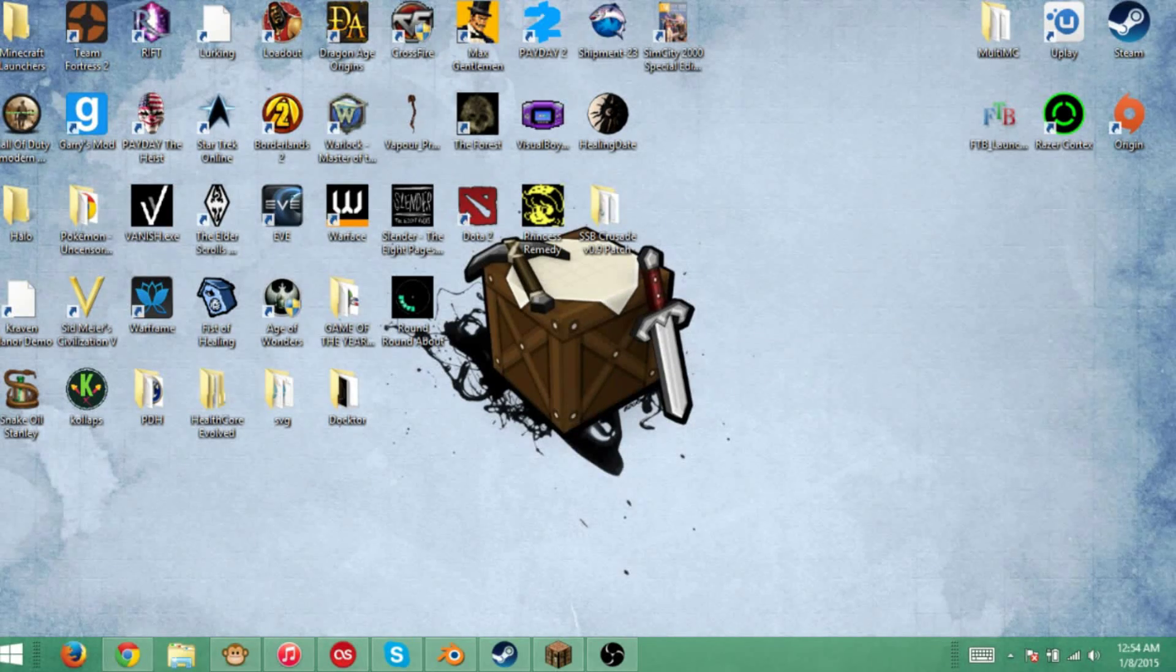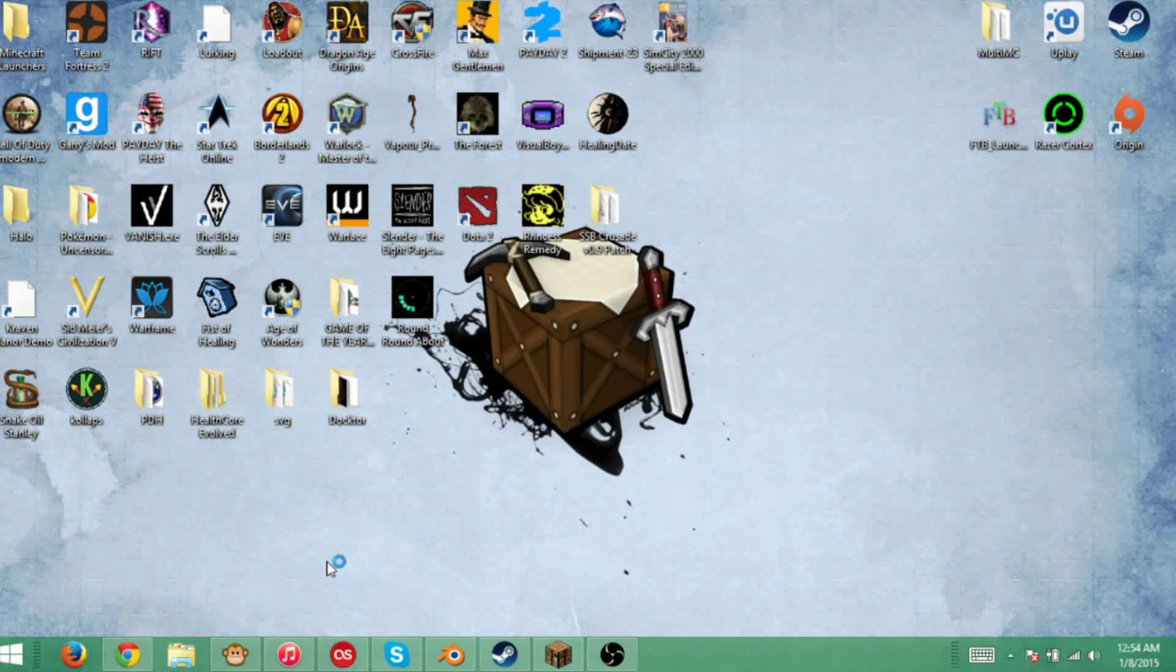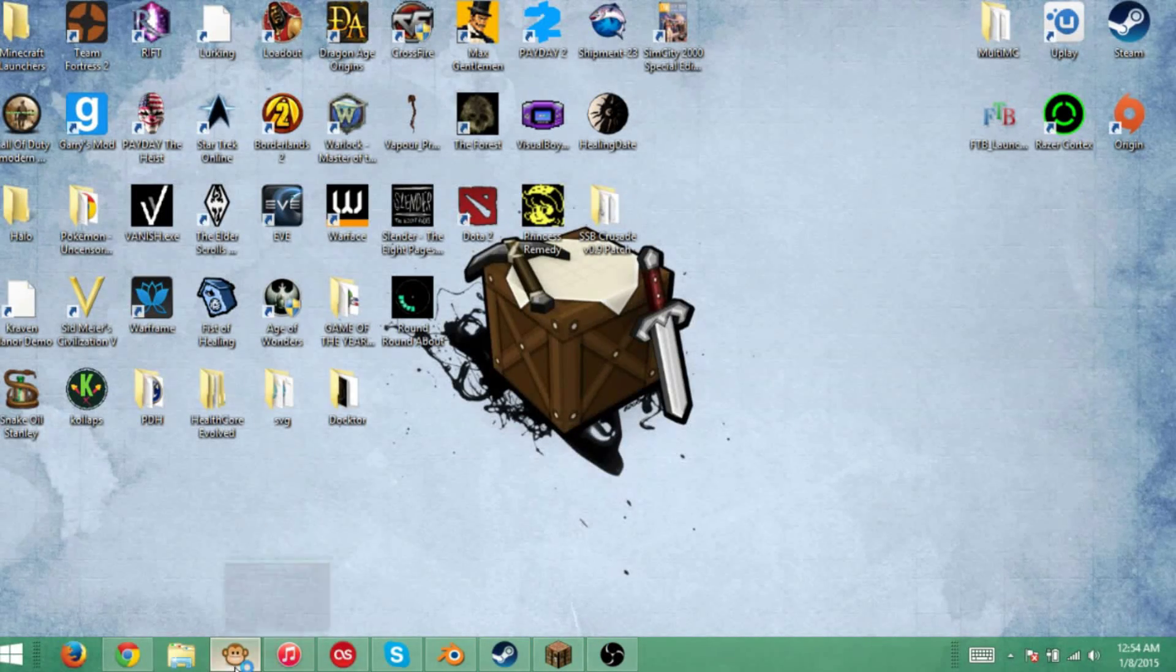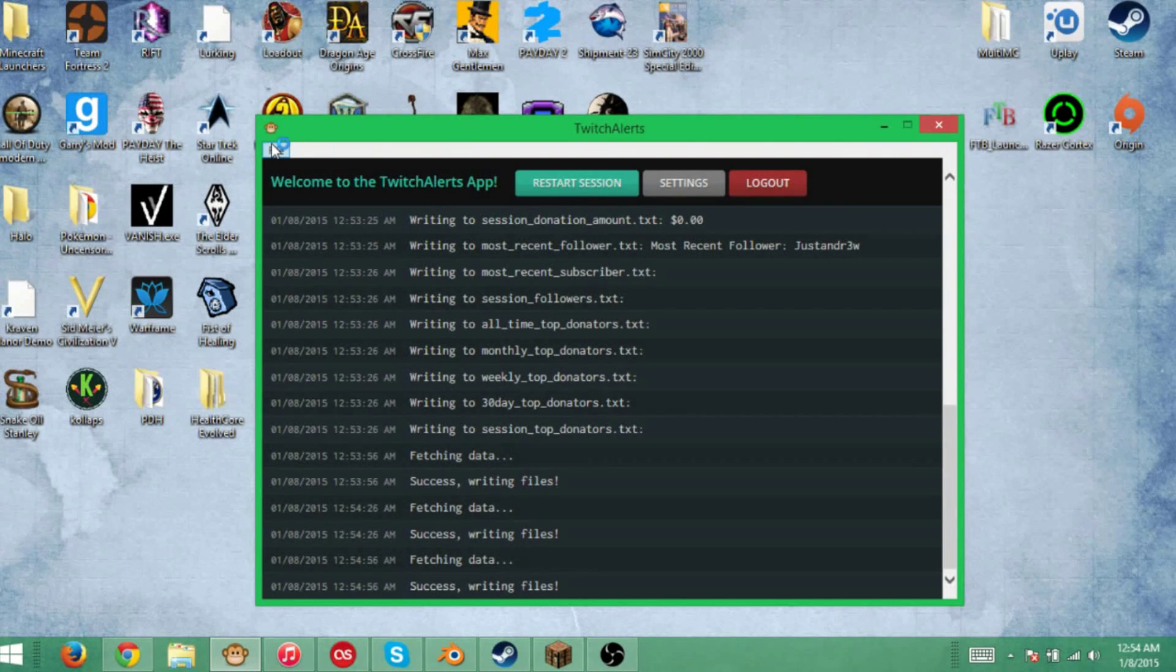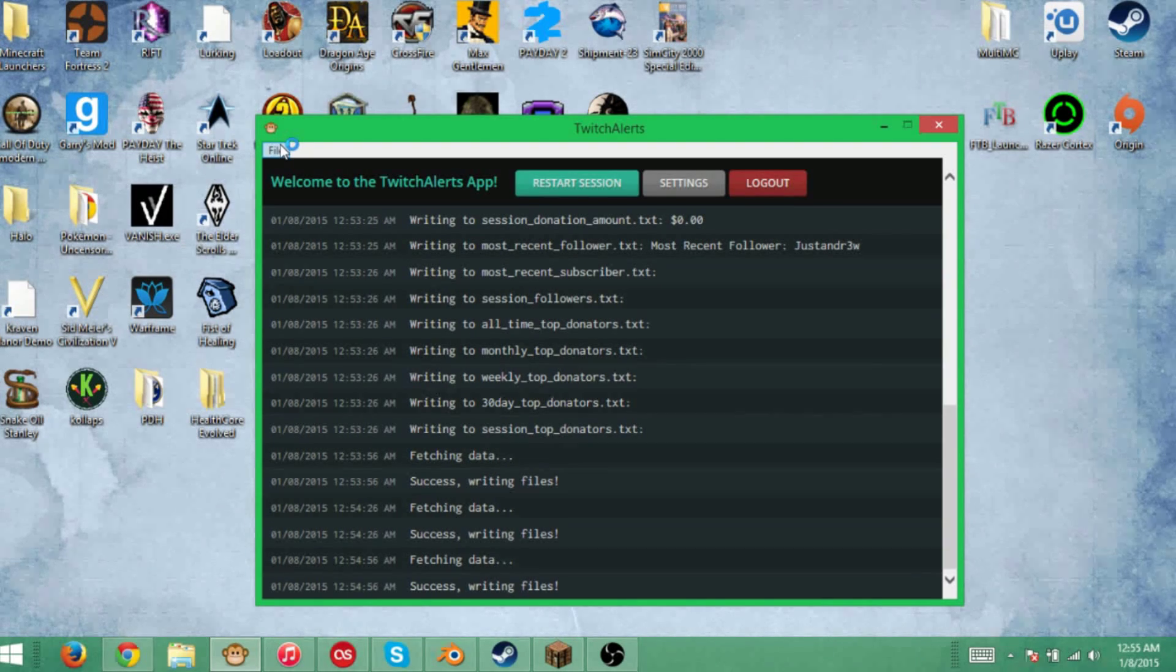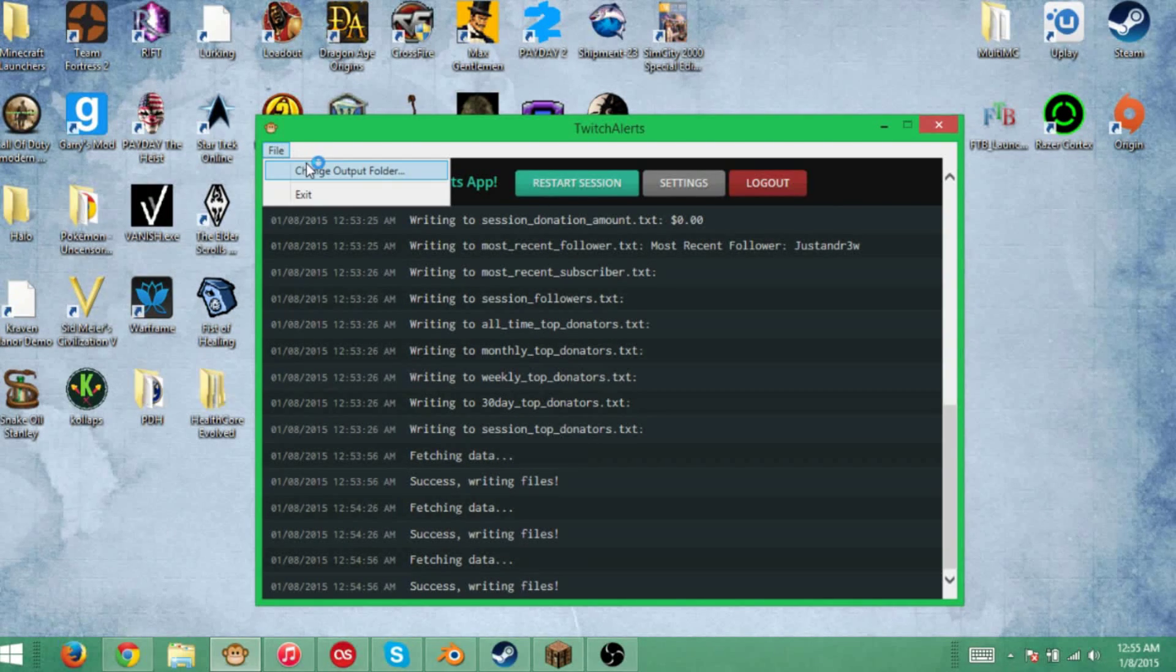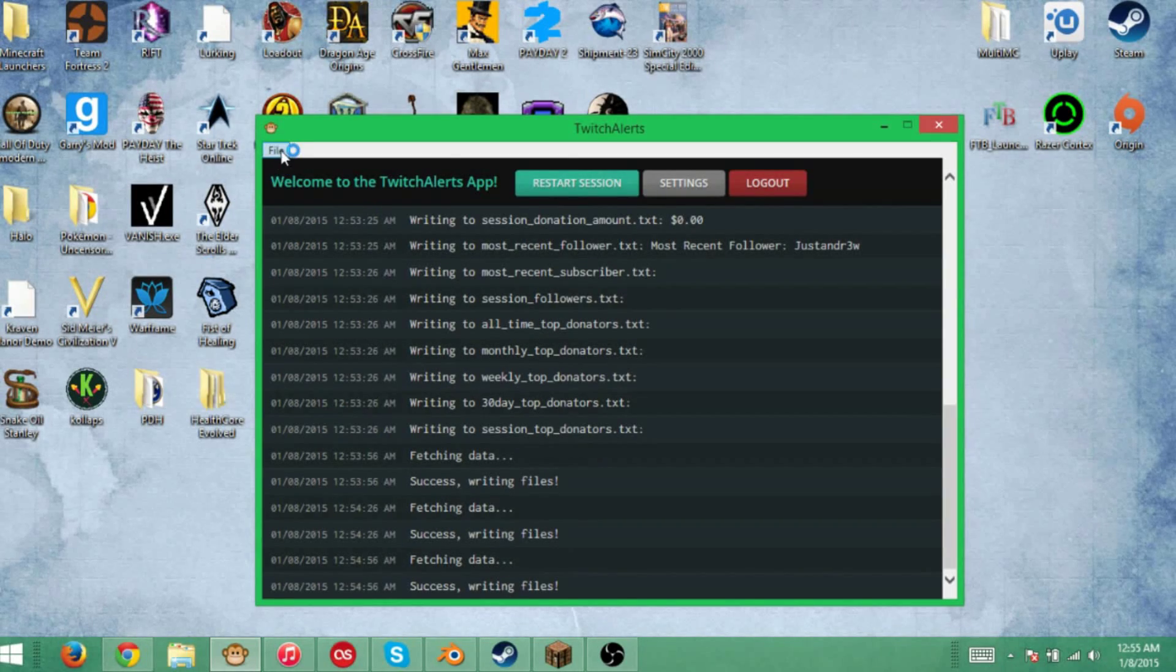For me, I have a file on my other screen called TwitchAlerts. You're just going to make a file. I'd call it TwitchAlerts folder or TwitchAlerts text, something like that. Once you have that done, you're going to open this. It will again have you log in to Twitch.